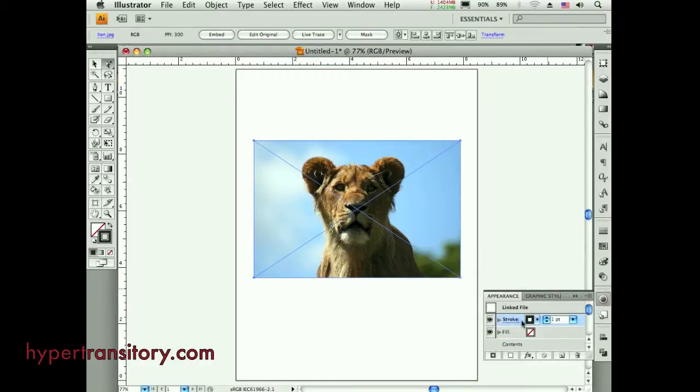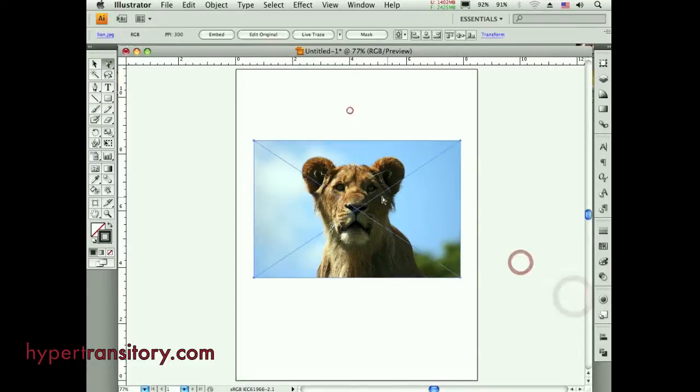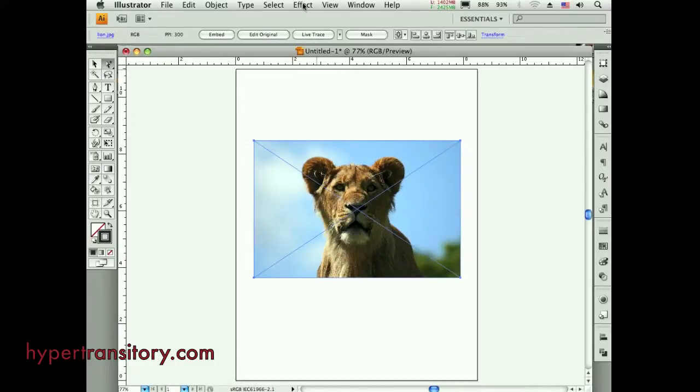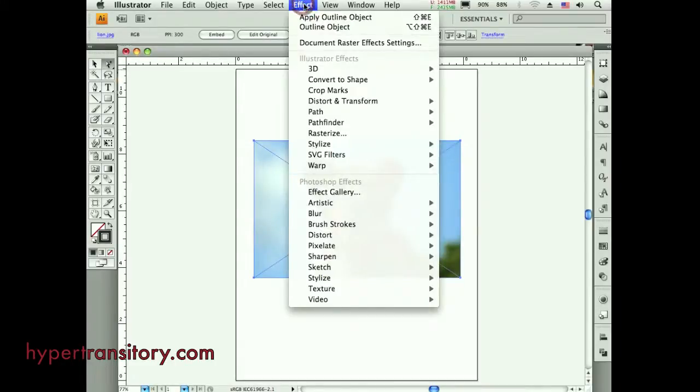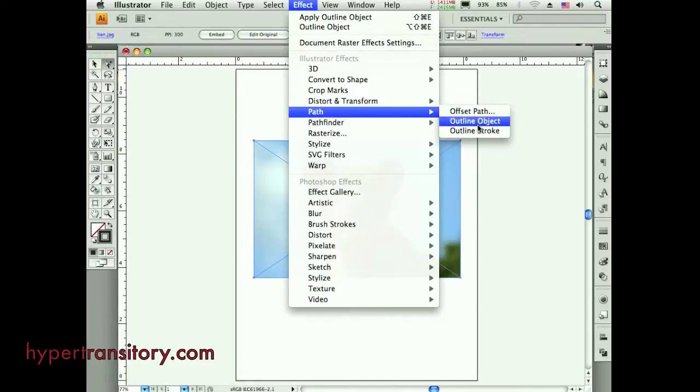Okay, so I've got a stroke here. A stroke is showing there. Looks all good, except there's no stroke. Well, you have to then go under the effect menu, go down to path.